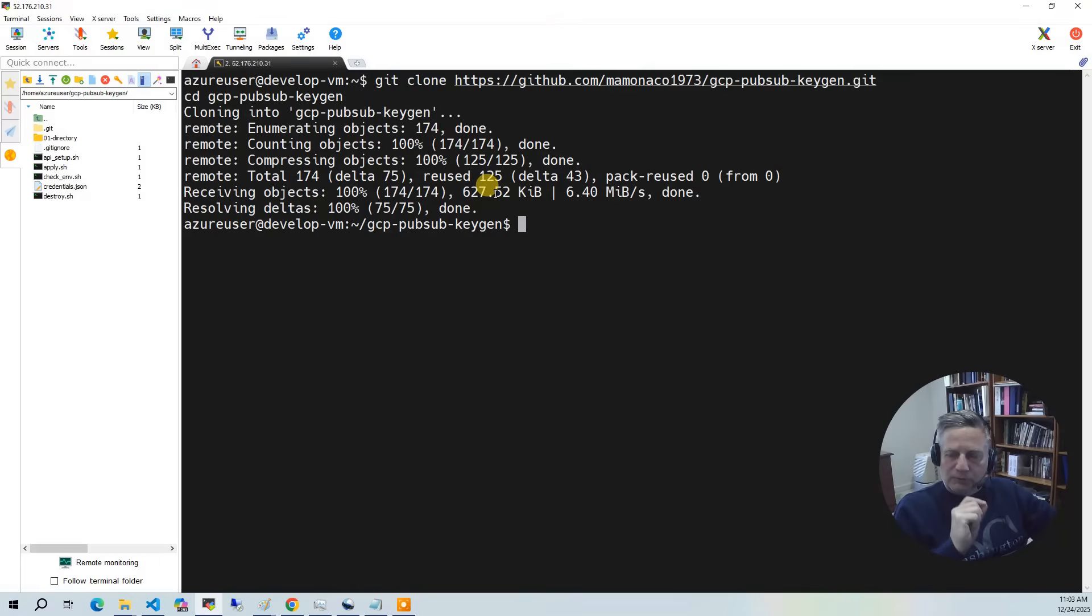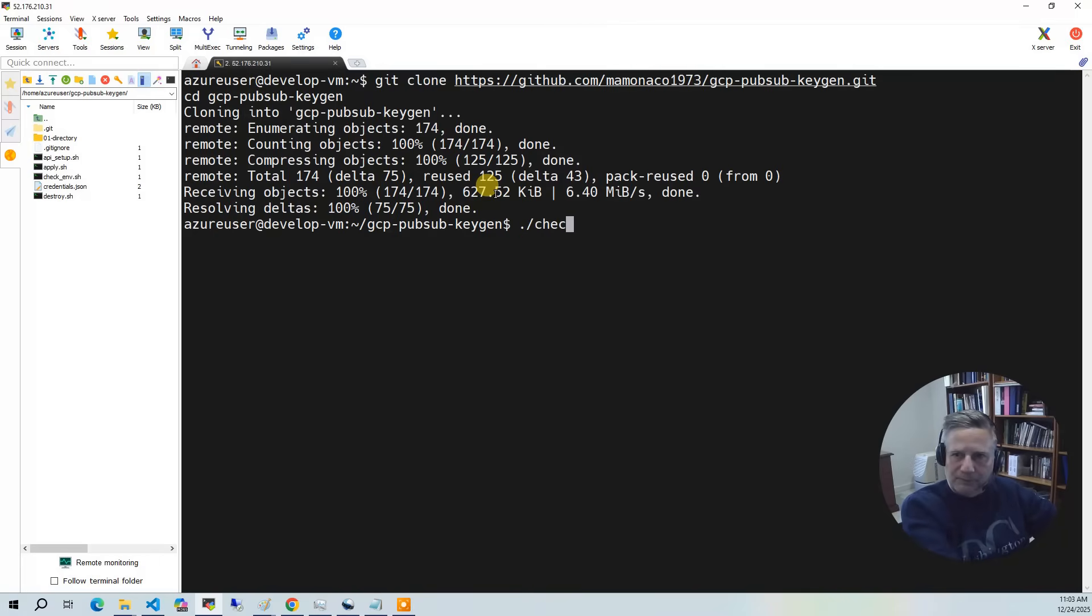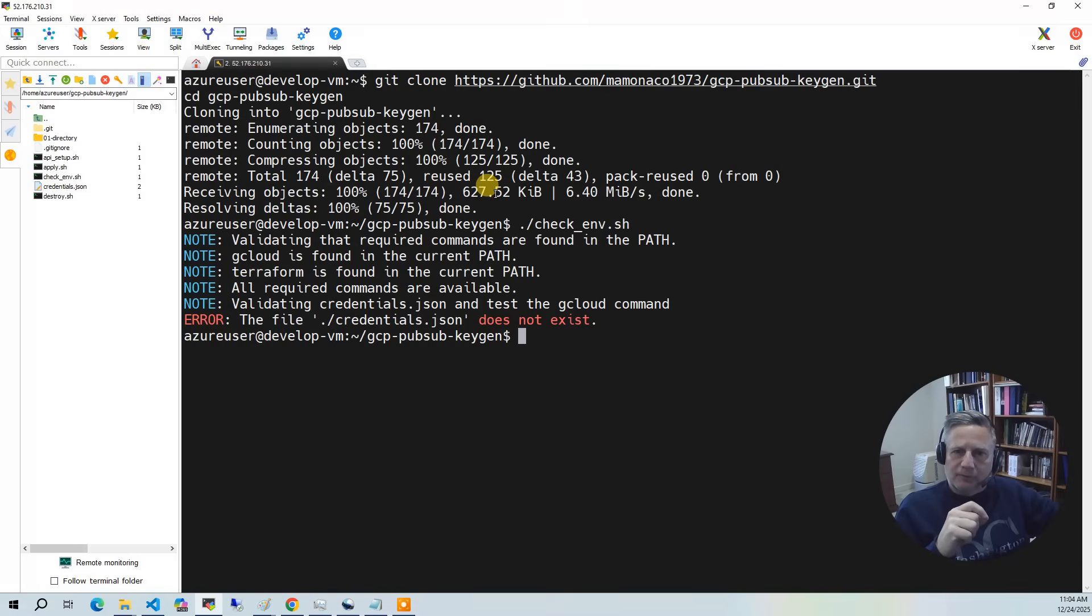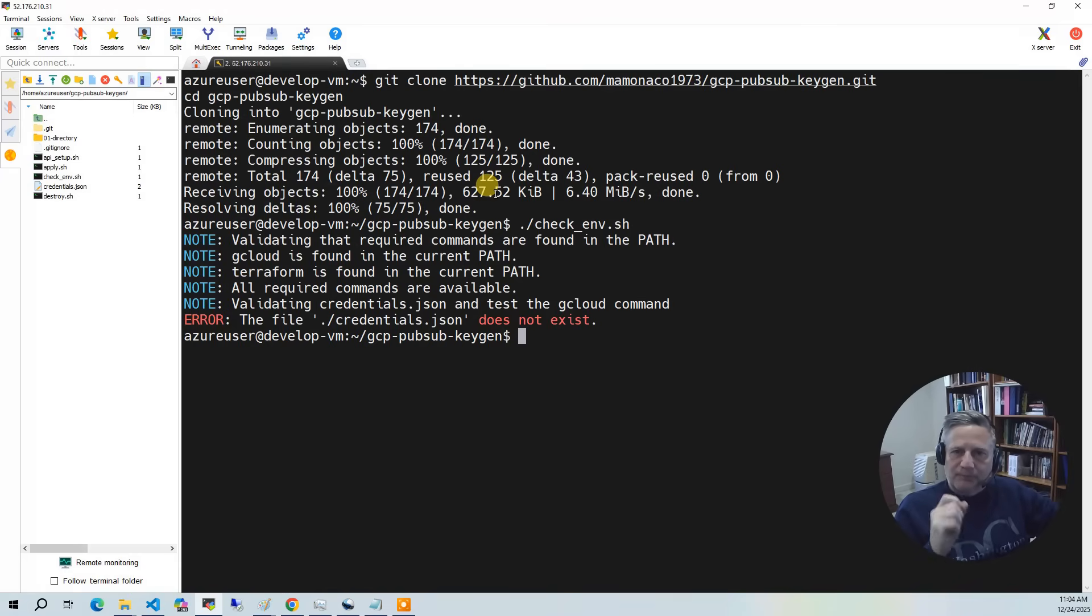The first thing you want to do in all our projects is run a script called checkenv. What checkenv does is it goes through and validates all the prerequisites are installed. Here we've got gcloud and Terraform. Then it looks for credentials.json and logs into your Google Cloud account.